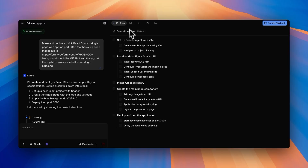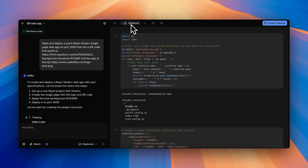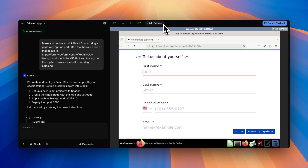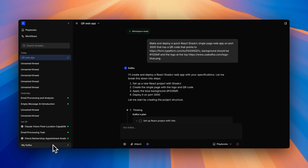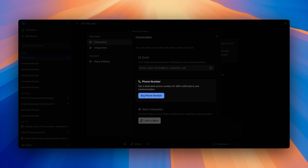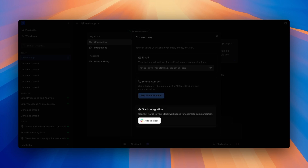Just like a real co-worker, Kafka comes with his own computer where he can write code, run shell commands, read and write files, and even use the browser to complete tasks. He also comes with his own email address, phone number, and Slack account where you can reach him anytime, anywhere.